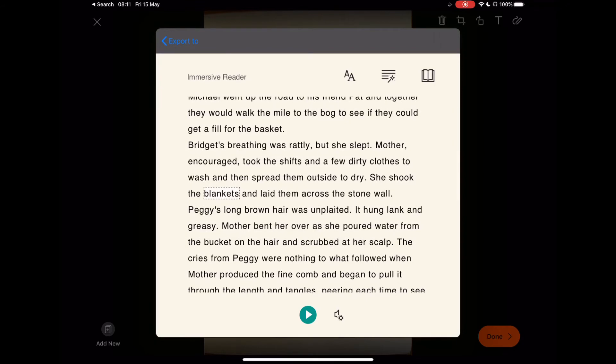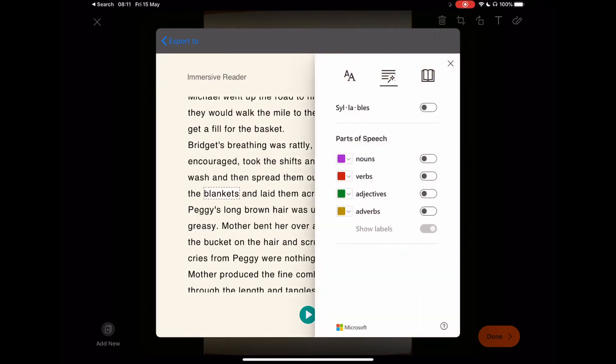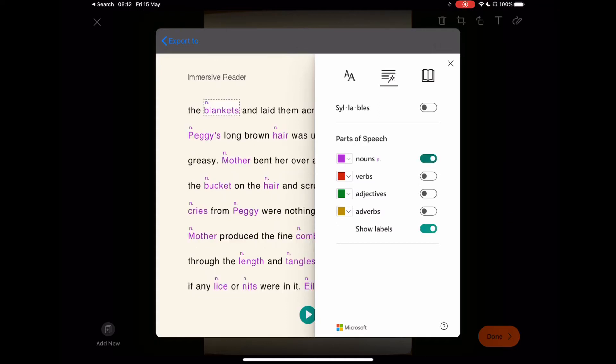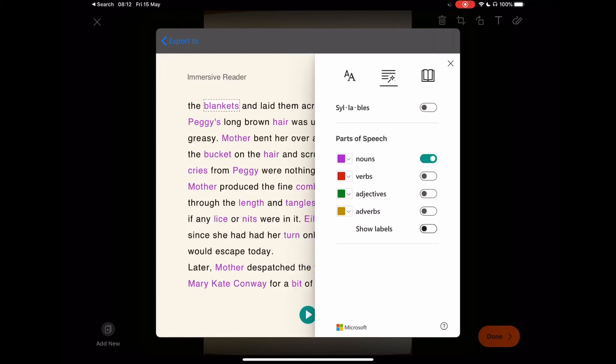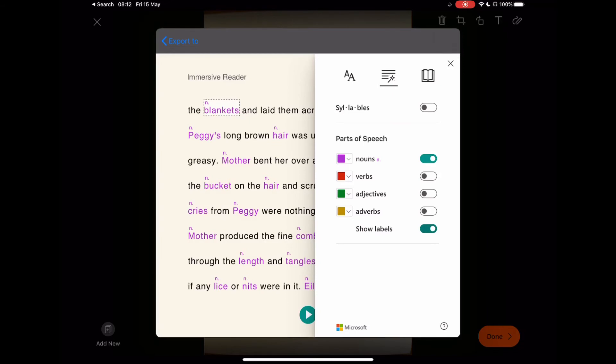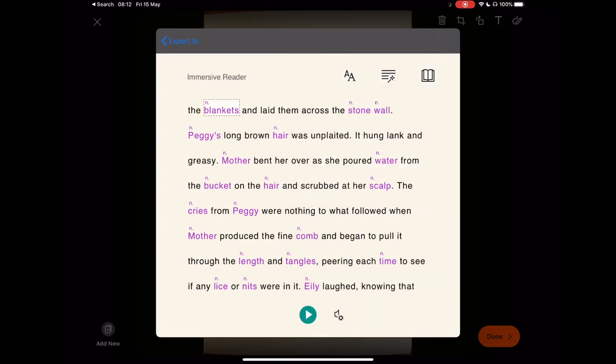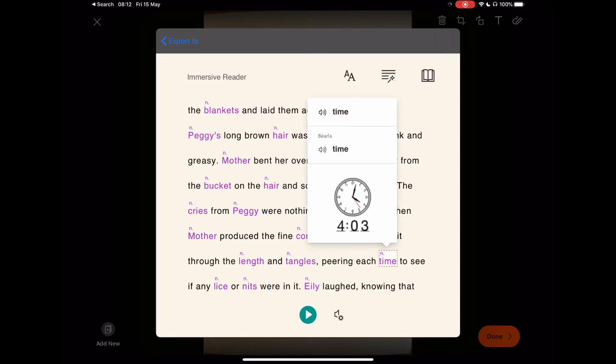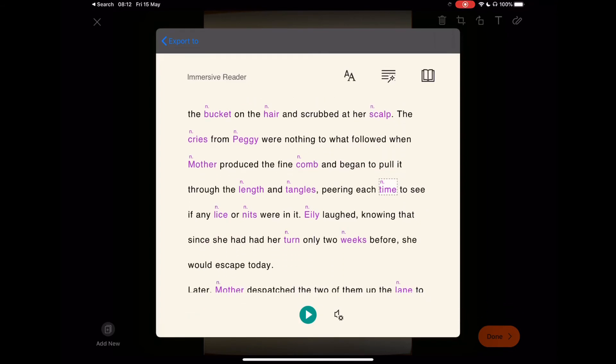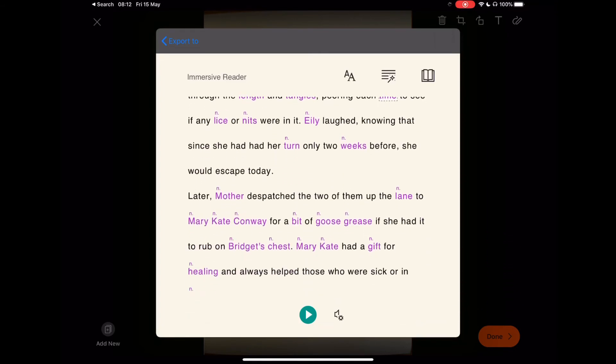Perhaps as a teacher you are focusing on nouns or picking out nouns. When we select the nouns part of speech, it will highlight. You can have the labels on or off. Let's just keep them on for the purpose of this one. You will see that it has highlighted all of the nouns on the page as we go down through.